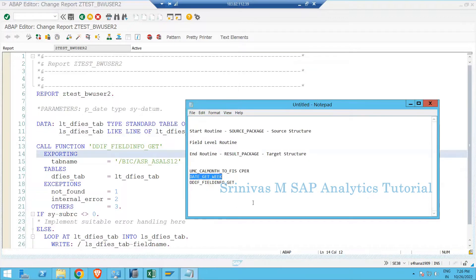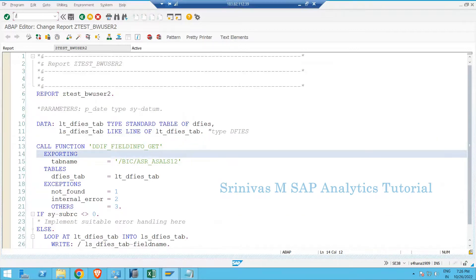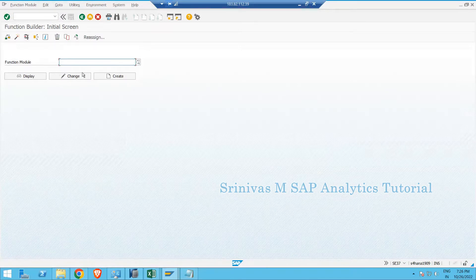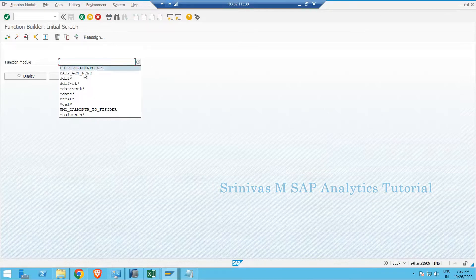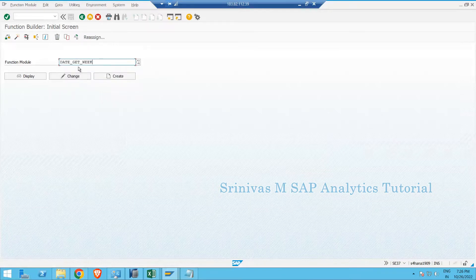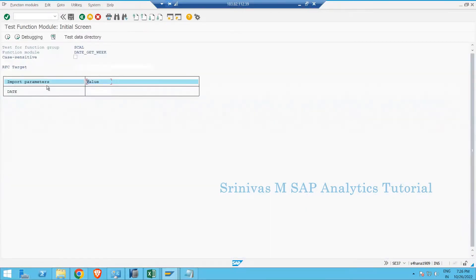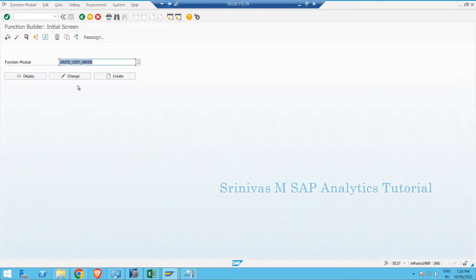In order to create a function module, we need to go to transaction code SE37. We saw this yesterday as well, because to check standard function modules we also go to SE37. For example, yesterday's function module DATE_GET_WEEK — if we click the execute button, it asks for an import parameter and based on the input gives an output parameter. So now, how to create our own?